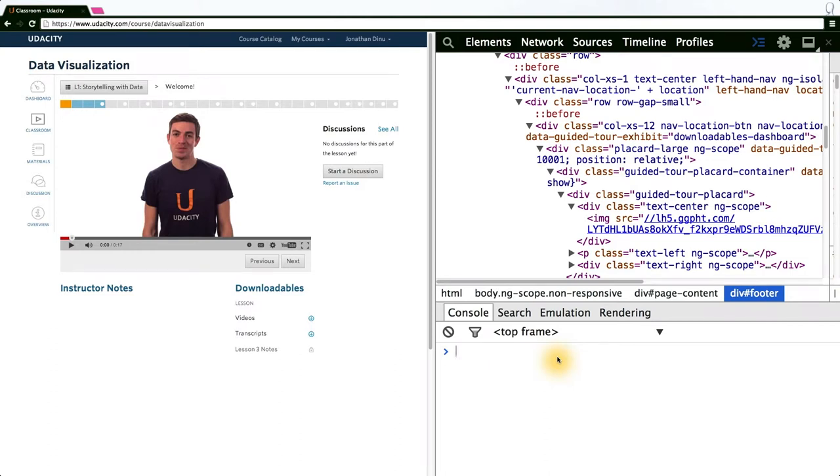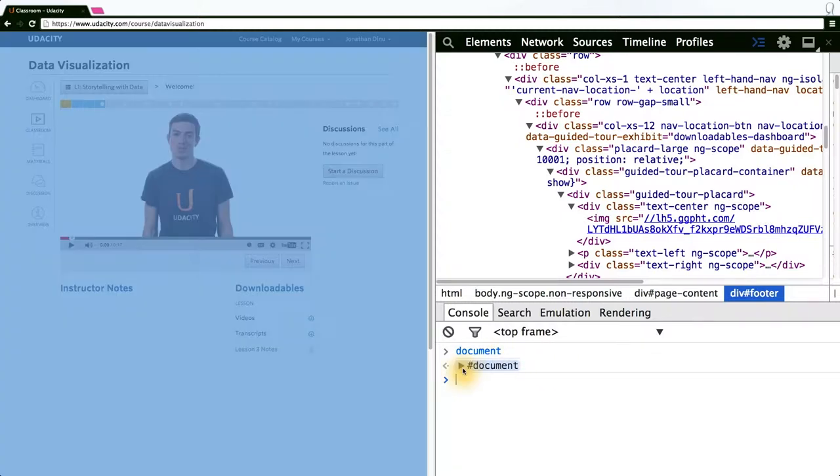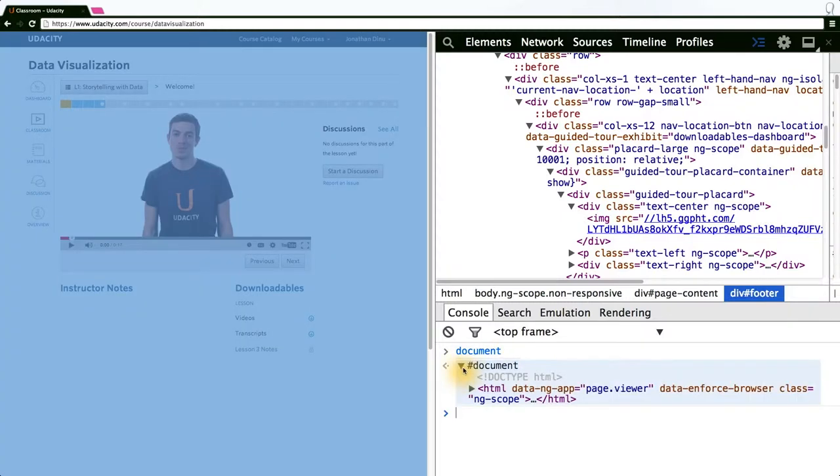We actually have full access to the DOM in the JavaScript console. If you type document, you can see what is returned is the entire DOM document.